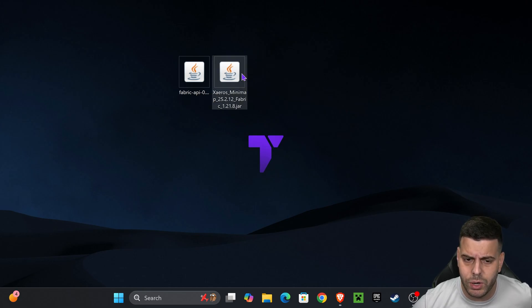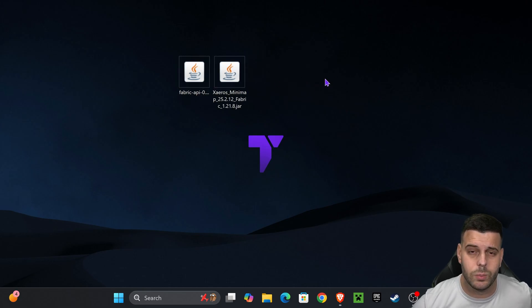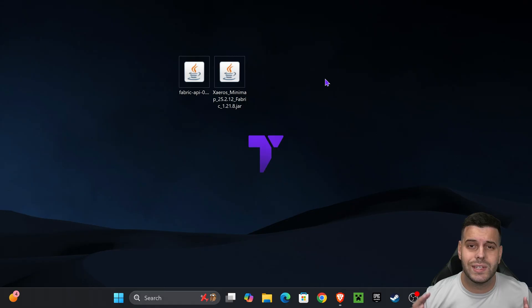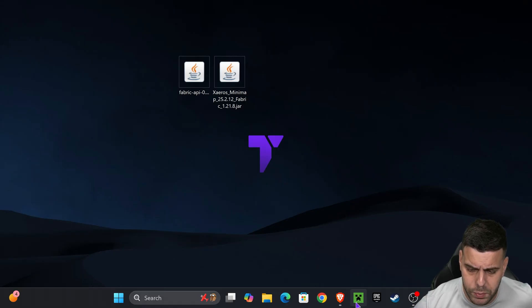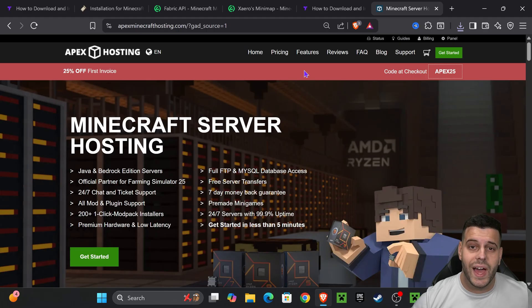Now it's time to add the mods to Fabric and here's how to do it. Go ahead and open your Minecraft launcher.